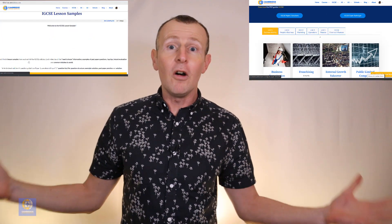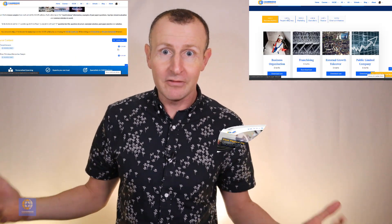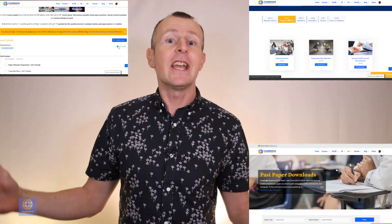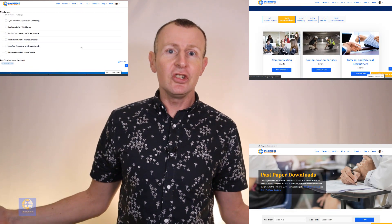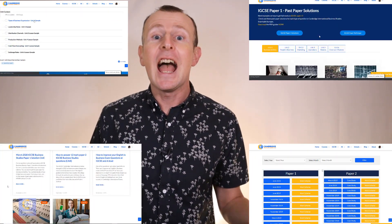You are going to find free courses, revision resources, all the past paper questions from the past three years, exemplar solutions, exam technique tutorials and in-depth guides. And that's just the free stuff.